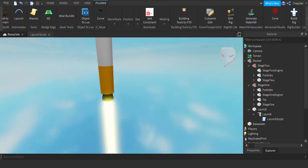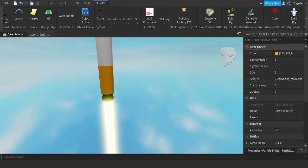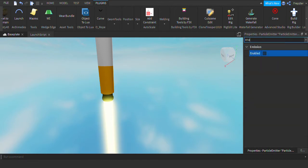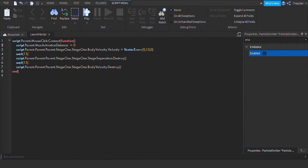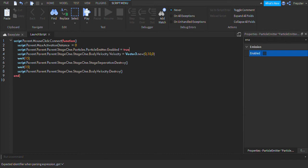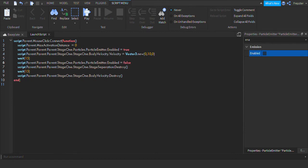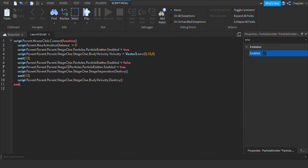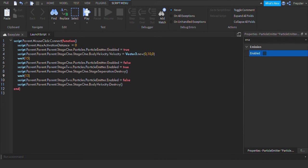Go into the Particles part and set Enabled to false. Then in the Launch Script, when it's clicked, enable it: script.Parent.Parent.Parent.Stage1.Stage1.Particles.ParticleEmitter.Enabled = true. Add that also around the stage separation section — when the stages separate, set it to false for Stage 1 particles, then paste again and reference Stage 2 and set that to false as well.